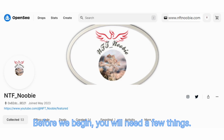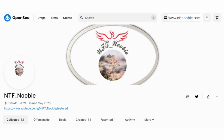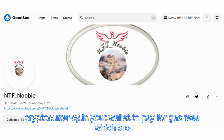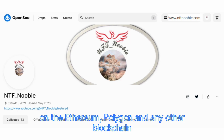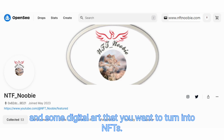Before we begin you will need a few things: a crypto wallet that supports Ethereum such as MetaMask, and some Ethereum or other cryptocurrency in your wallet to pay for gas fees, which are transaction costs on the Ethereum, Polygon and any other blockchain supported by OpenSea.